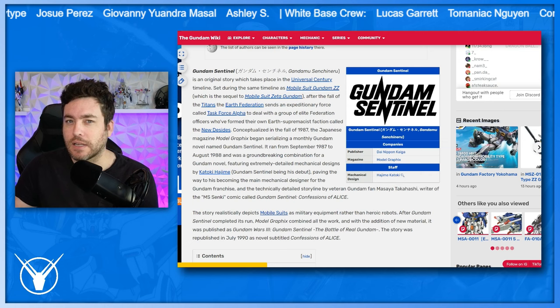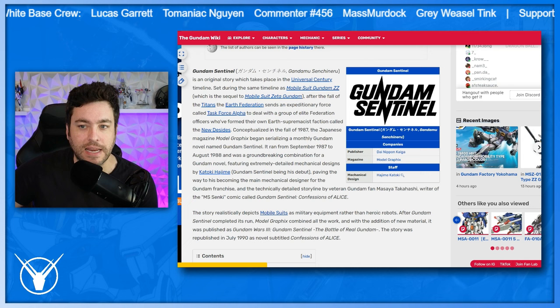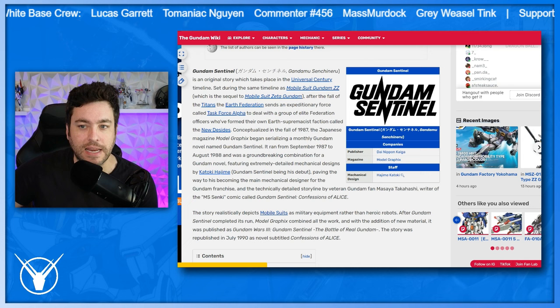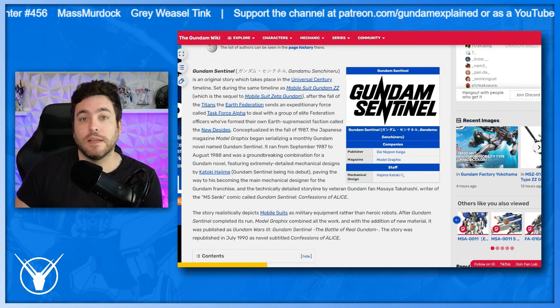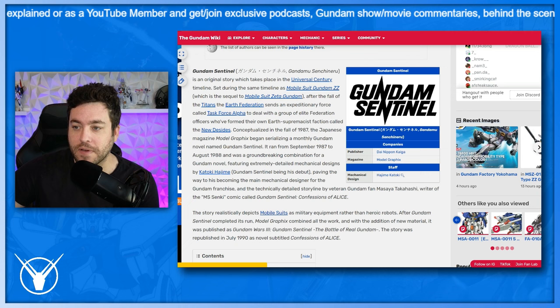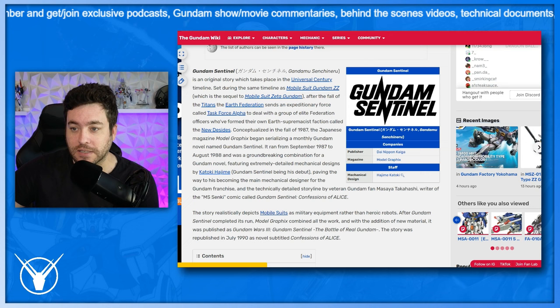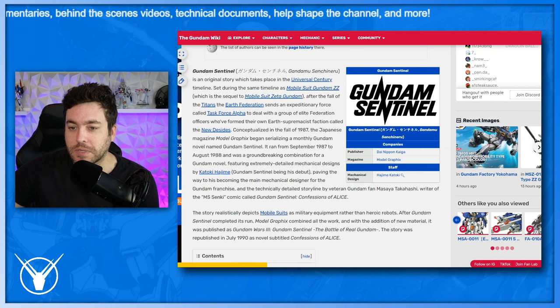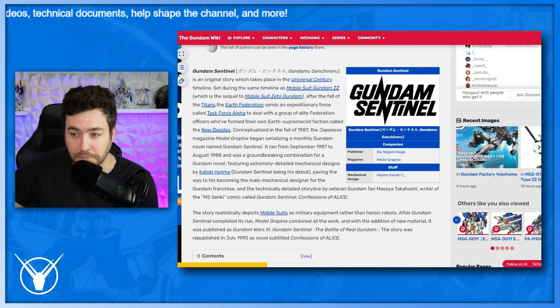So Gundam Sentinel is an original story which takes place in the Universal Century timeline set during the same timeline as Double Zeta, which is the sequel to Zeta. After the fall of the Titans, Earth sends an expeditionary force called Task Force Alpha to deal with a group of elite Federation officers who formed their own Earth Supremacist faction called the New Decides. Conceptualized in the fall of 1987, so that's still early in the Gundam kind of IP life, the Japanese magazine Model Graphics began serializing a monthly Gundam novel named Gundam Sentinel. We remember from September 1987 to August 1988, it was a groundbreaking combination for a Gundam novel featuring extremely detailed mechanical designs by Kotoki Hajime, which most of you may be familiar with. There's the Verka, version Kotoki. Isn't there like a Ka signature also line of like robot spirits, Gunpla, Master Grades? Gundam Sentinel being his debut, paving the way to his becoming the main mechanical designer for the Gundam franchise and the technically detailed storyline between veteran Gundam fan Masaya Takahashi, writer of the MS Senki comic called Gundam Sentinel, The Confessions of Alice.